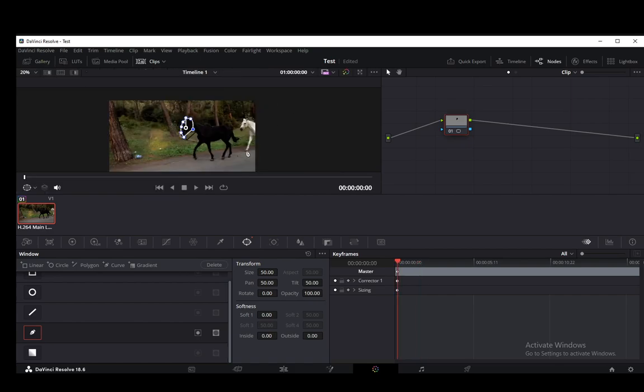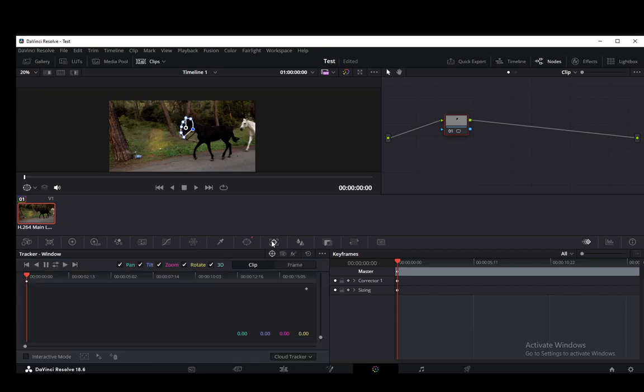The way that you actually change this and keyframe the mask is you go into Tracker. You can go either full clip or you can go frame by frame. I prefer to go frame by frame.